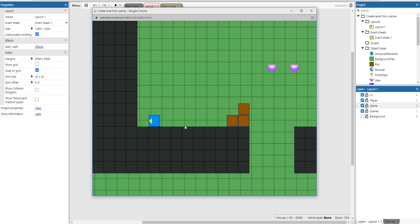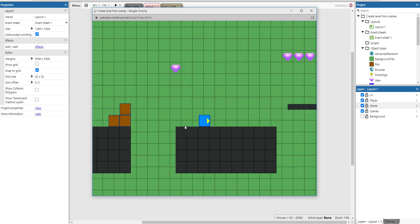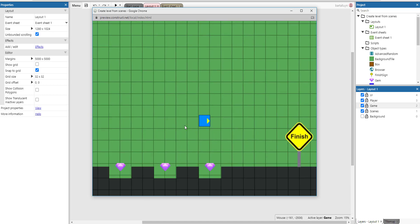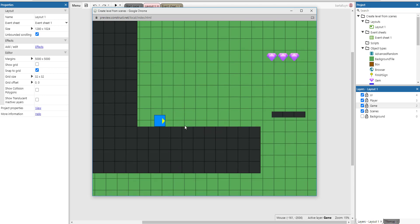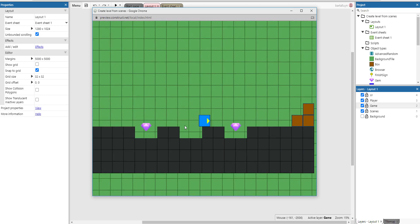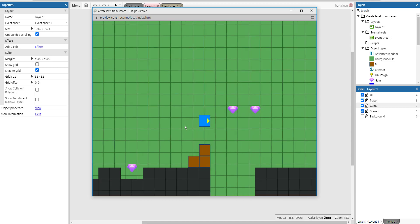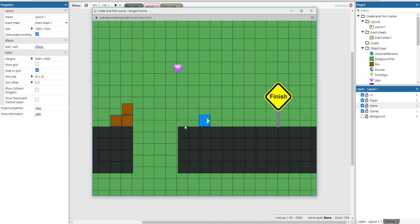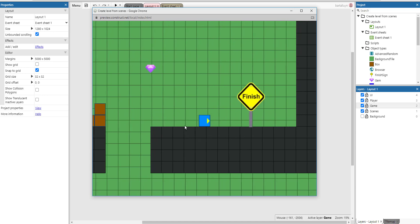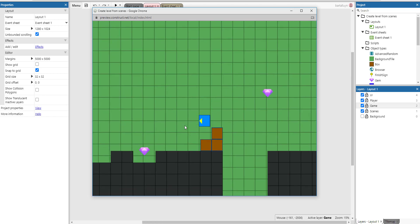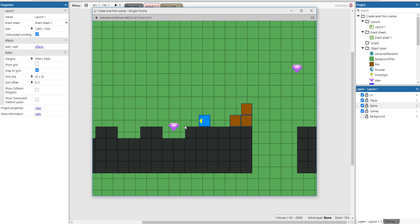In the endless runner tutorial — I'll leave a link in the description so you can compare — there is also dynamic level generation, but those levels are created as the player moves to the right. The key difference here is that everything is generated when the game starts, defining a level with a start and an end, so it's not endless, but everything in between is generated randomly.